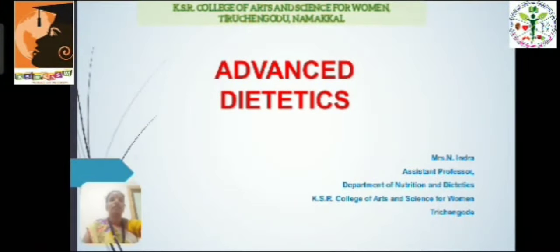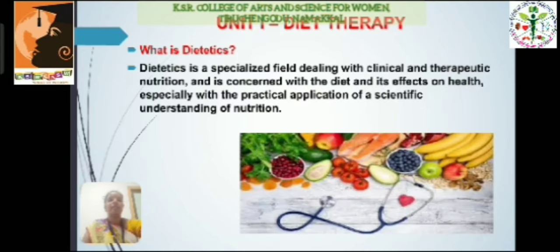Hello everyone, this is Indra, working as assistant professor in the Department of Nutrition and Dietetics at KISR College of Arts and Science for Women, Trichur. Today we are going to learn about a subject, Advanced Dietetics, in which the first unit covers diet therapy.